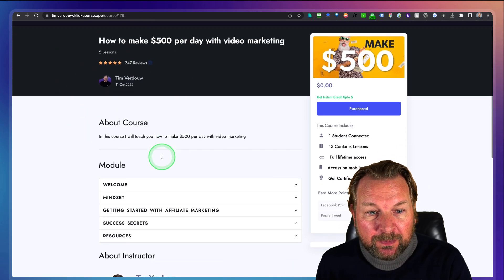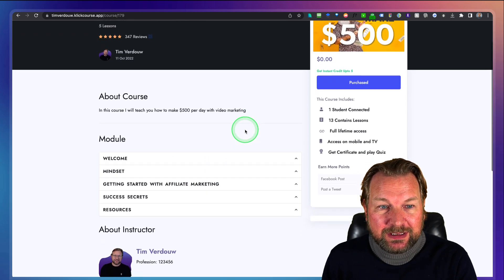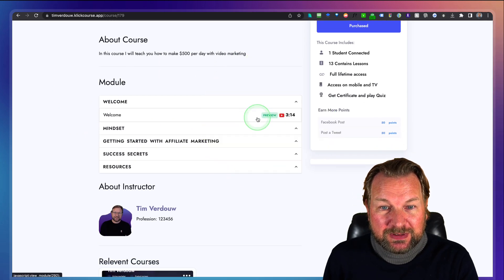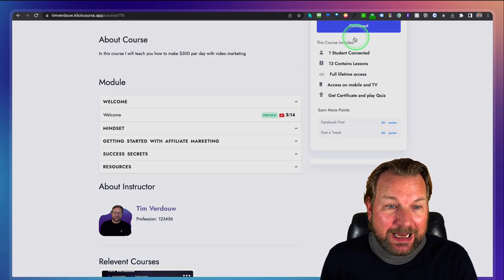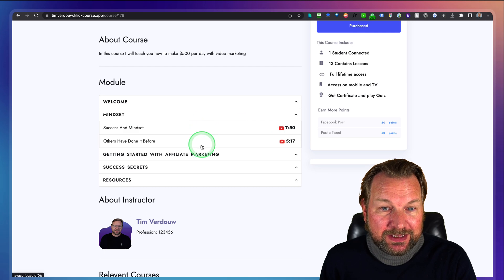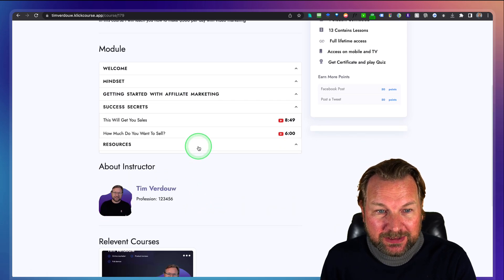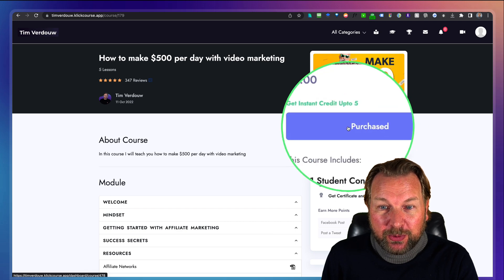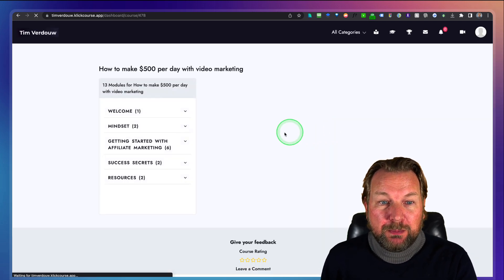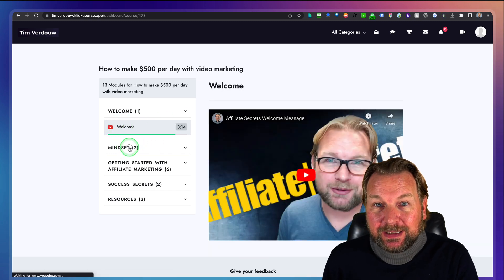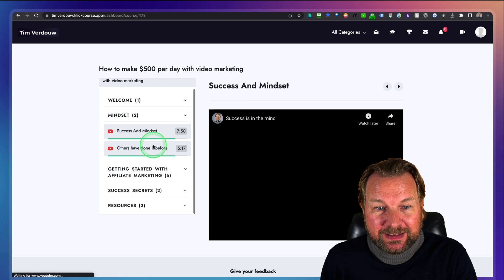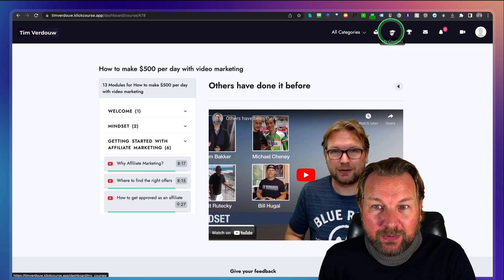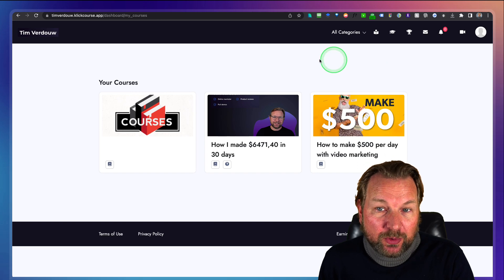You can modify the details yourself. Here visitors can see exactly what the course is about — in this case, how to make $500 per day with video marketing. There's a preview available, so when they click on it they can see the first lesson as a free preview. The rest is locked. They can see what's included, and if they like it they can purchase it. Once purchased, clicking 'purchased' brings them to the members area where they can go through all the modules and lessons.